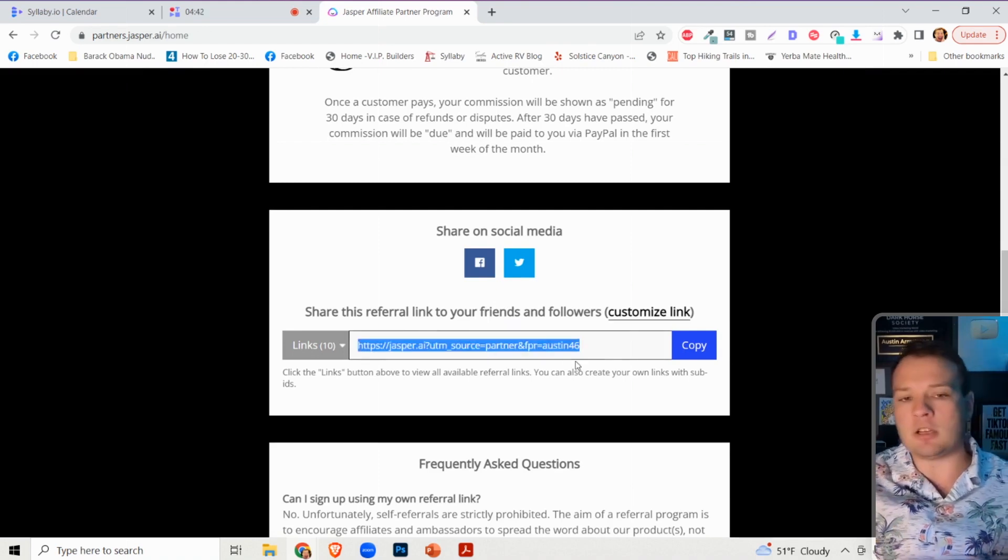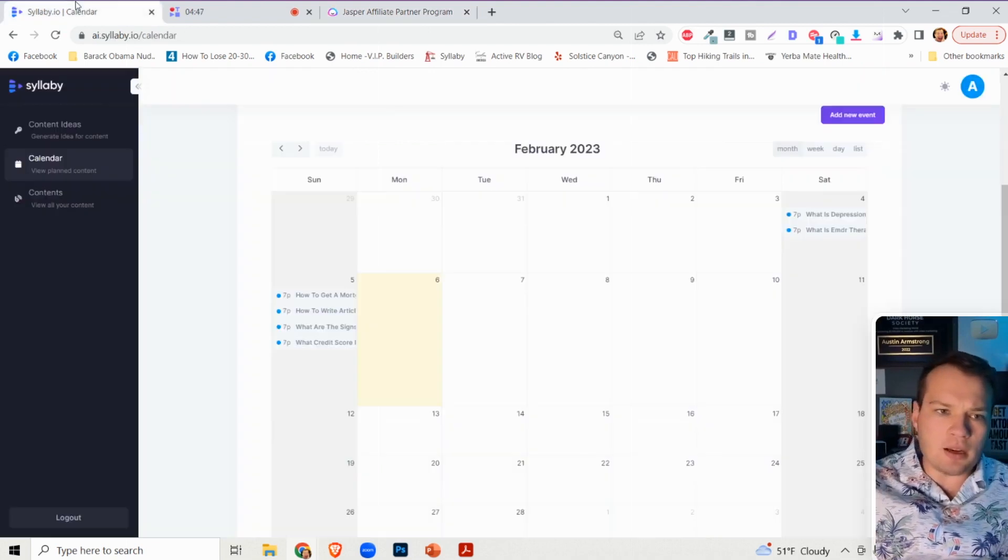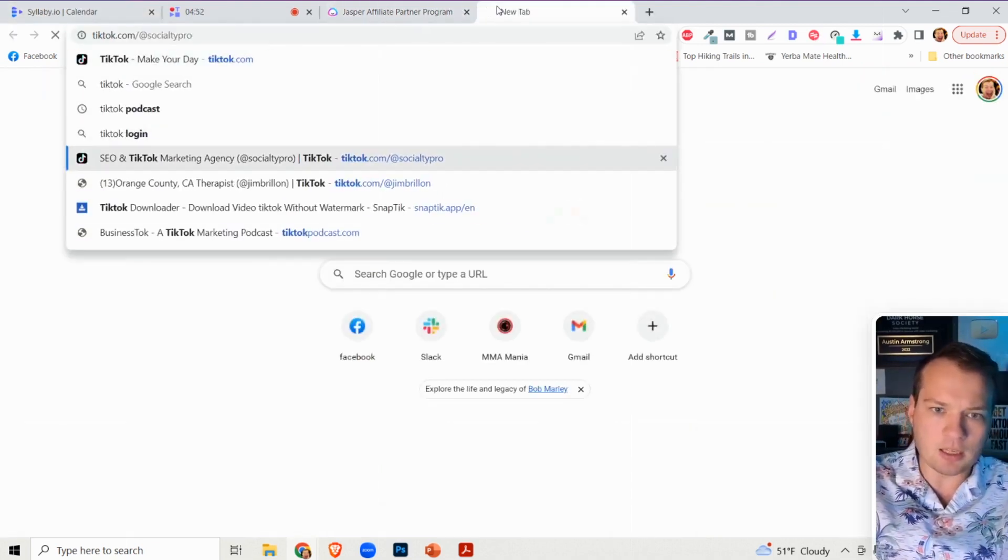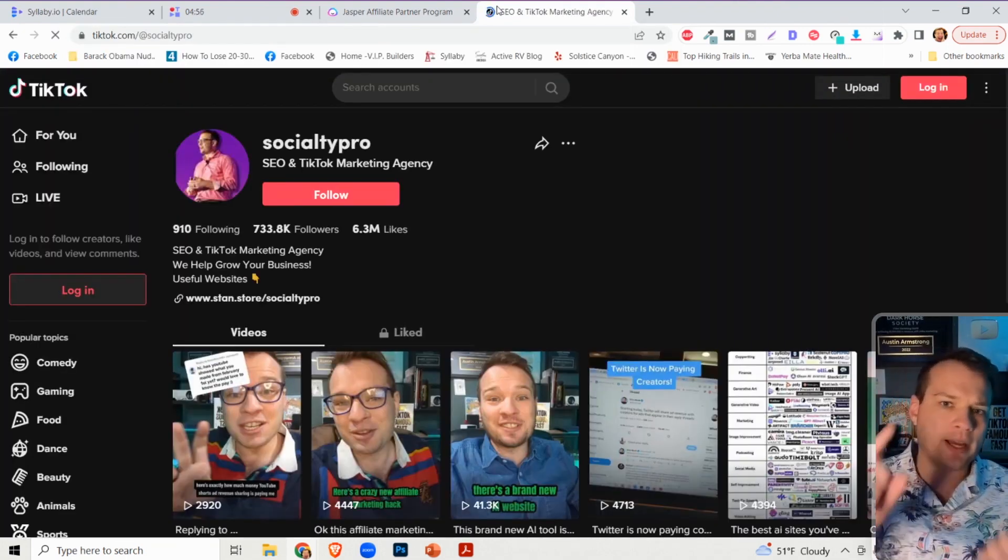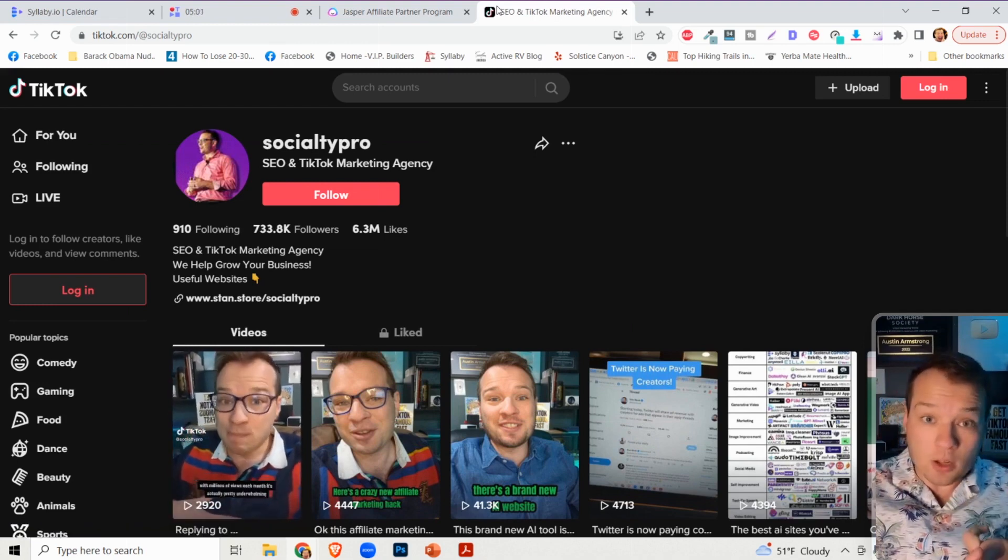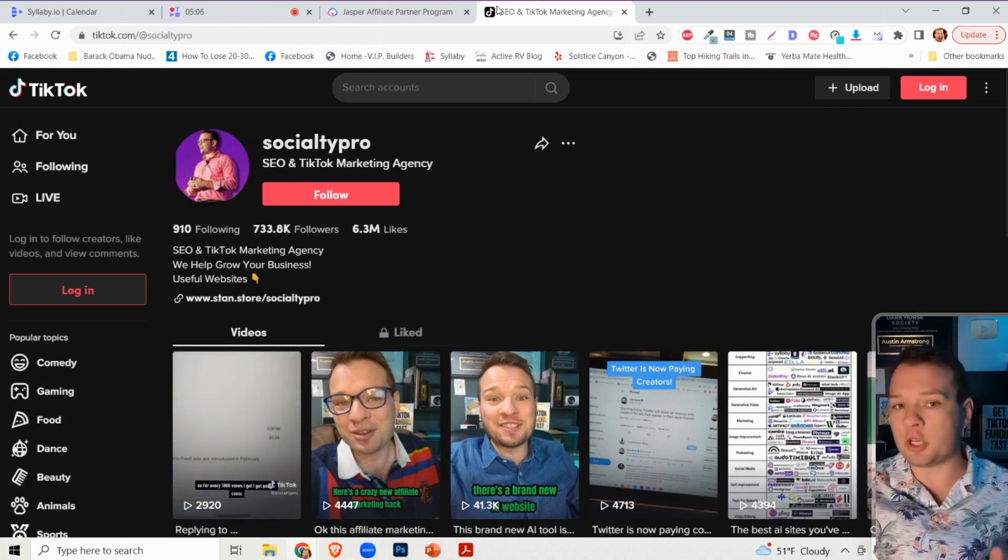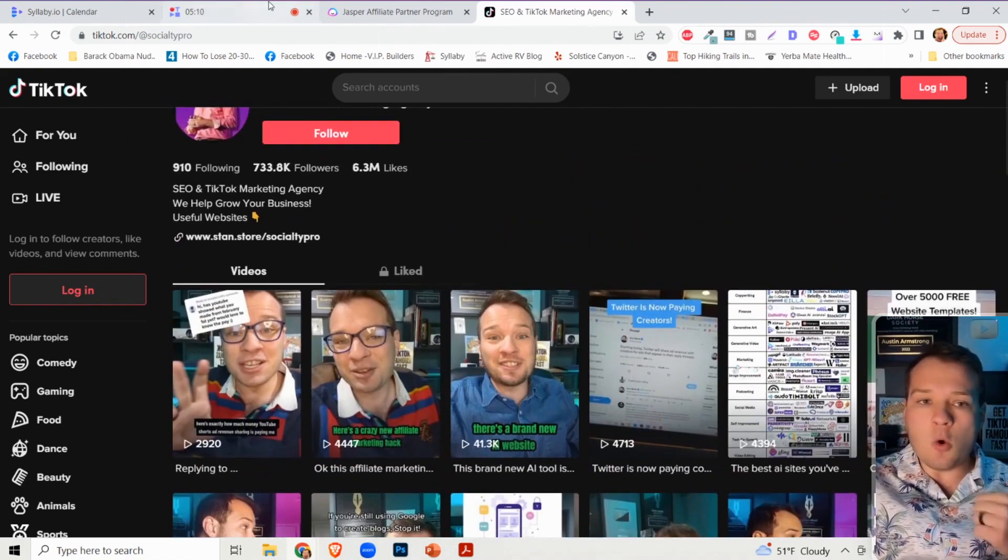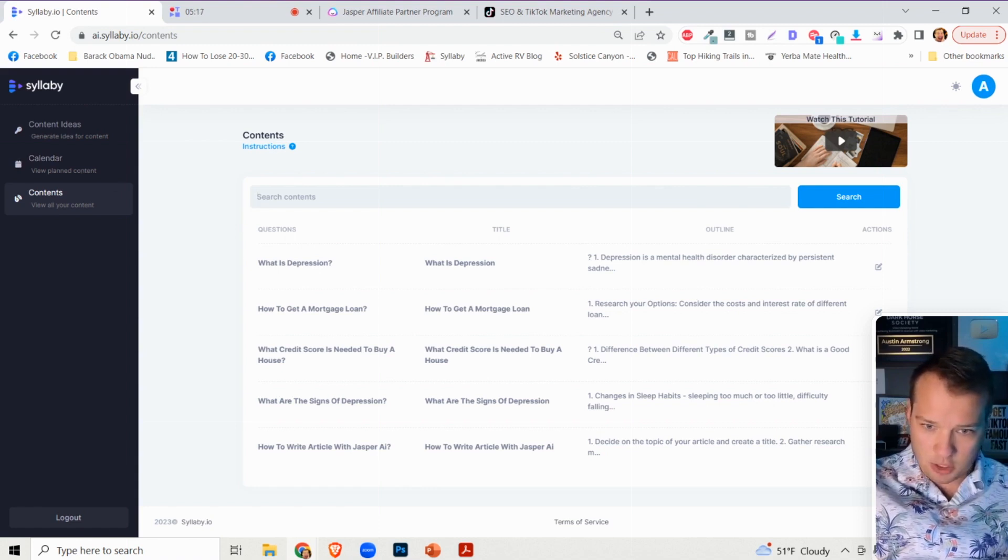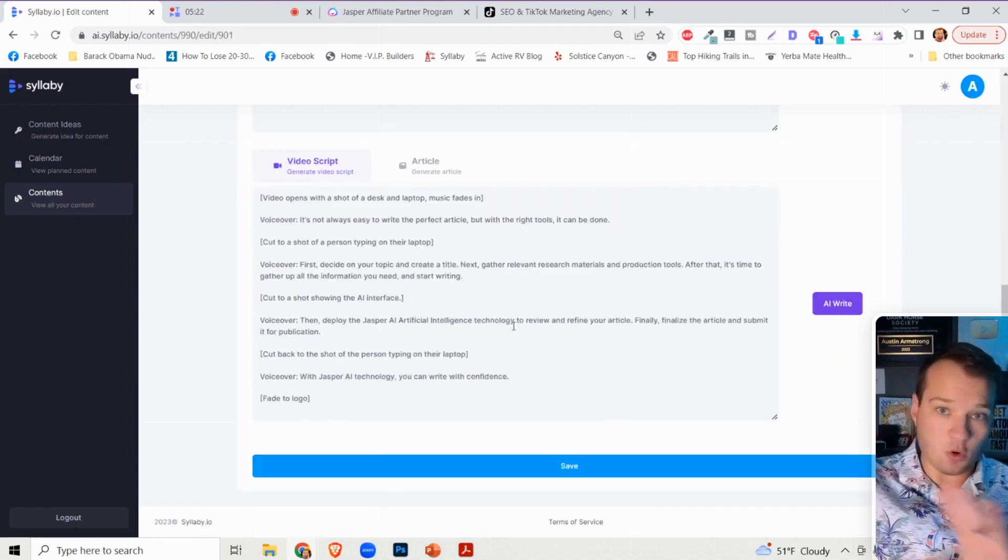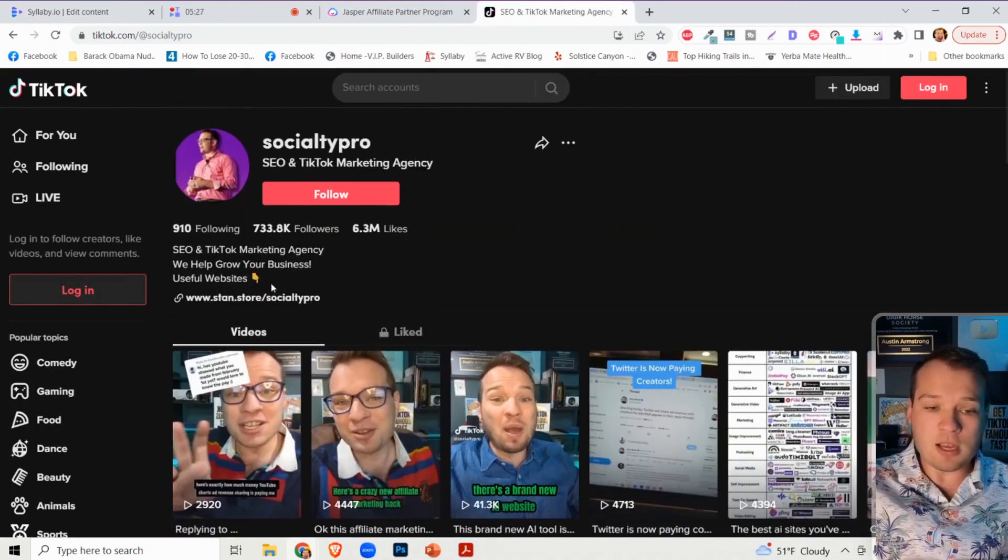Now you can go on a social media platform like TikTok. I highly recommend doing TikTok, Instagram Reels, Facebook Reels, and YouTube Shorts. These are the platforms heavily pushing short form vertical video right now. You can make one short form vertical video on all of these topics. We can take our script for how to write an article with Jasper AI, create this video, and post it on all of our social media platforms.